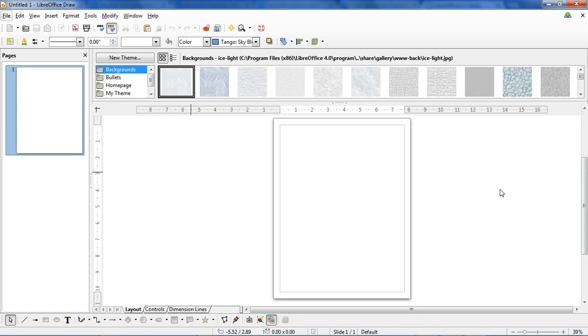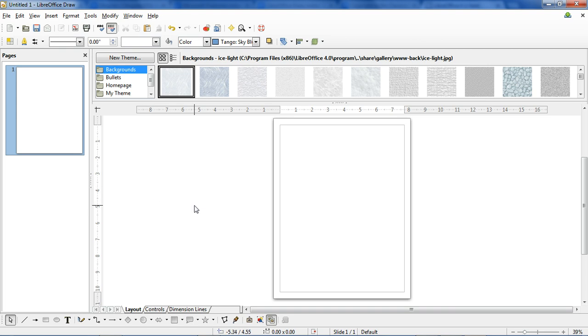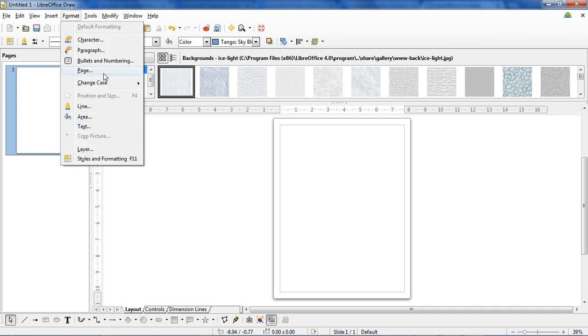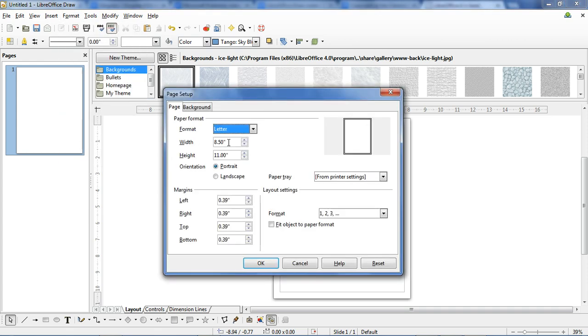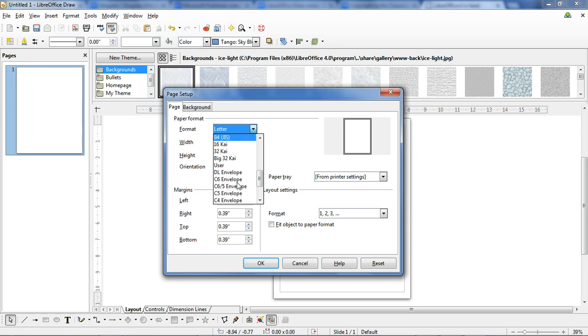This is the Draw interface and the first thing you see when you start the program. If you're used to using Microsoft Publisher, you'll notice that there isn't a handy wizard or template selector that pops up when you first start it. If you want to use something other than the standard 8.5x11, you'll have to go to Format, to Page, and then customize the size of the paper you're going to use.